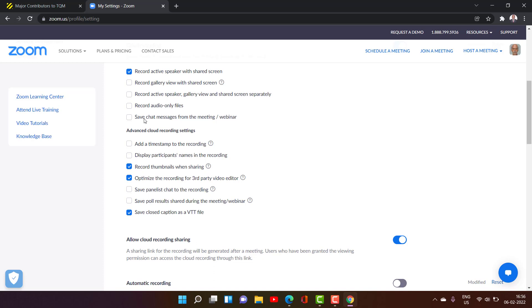And here you can save chat messages. That is you can save chat messages also in the file.